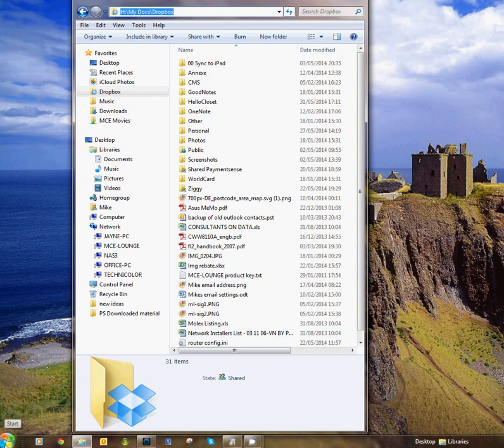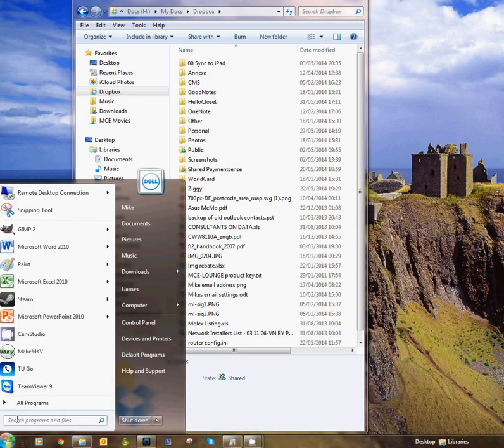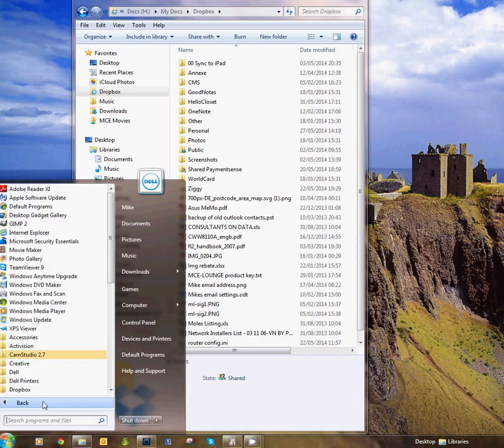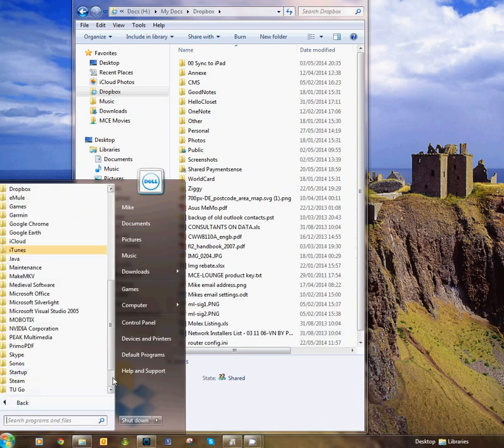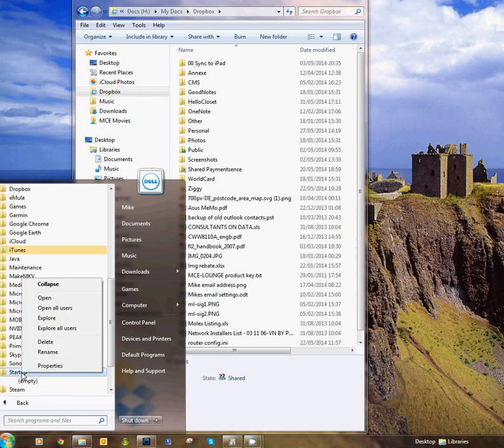Next we need to go to the Start menu, then All Programs, and then in the Startup box we need to right-click and go Open.